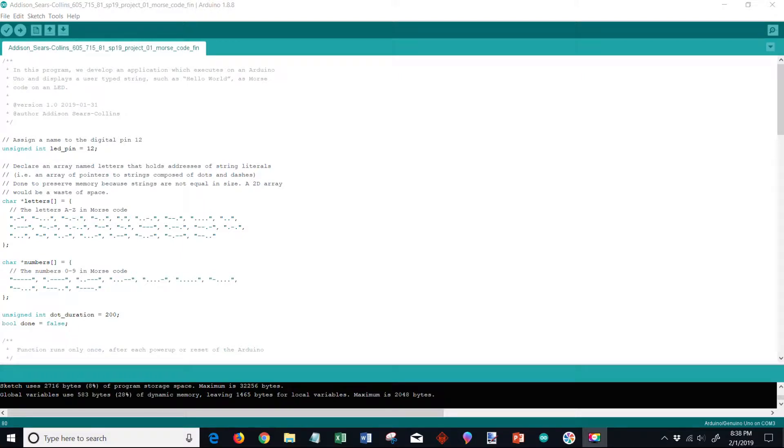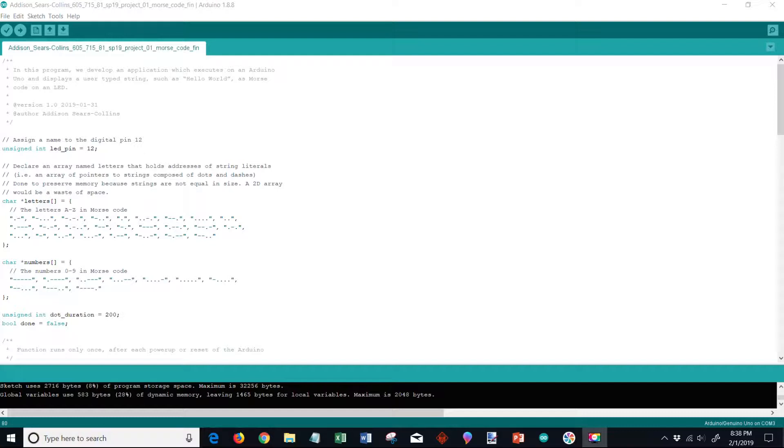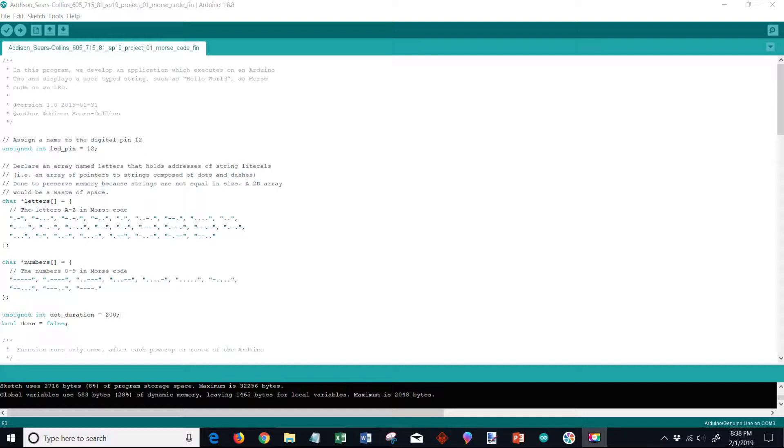Hi, my name is Addison Sears Collins and this is my lab one for the Morse code LED system. This is for the class 605.715 section 8.1 of spring 2019, a section of software development for real-time embedded systems, and I'm going to show you what I performed for this LED project.